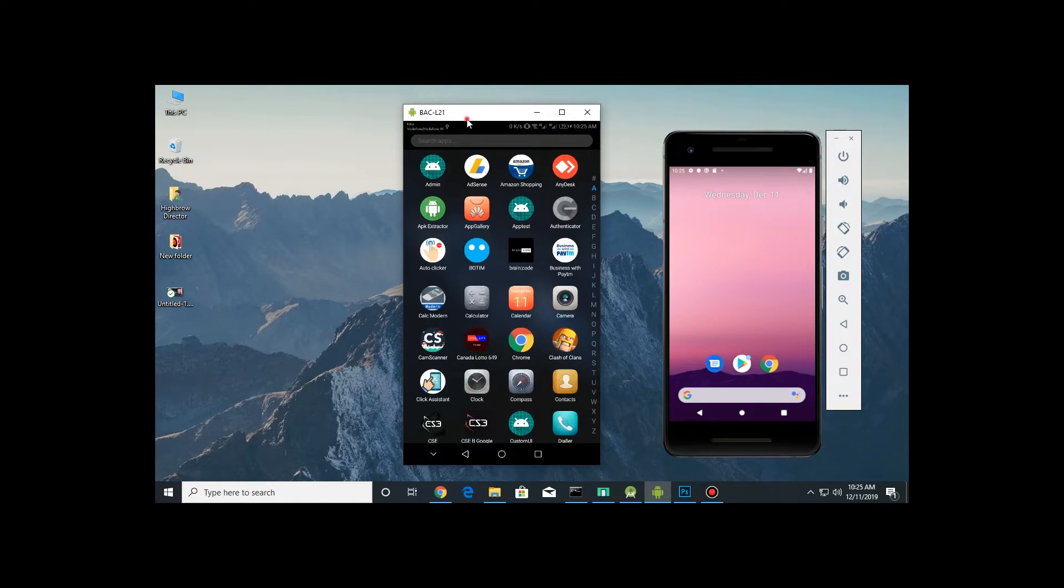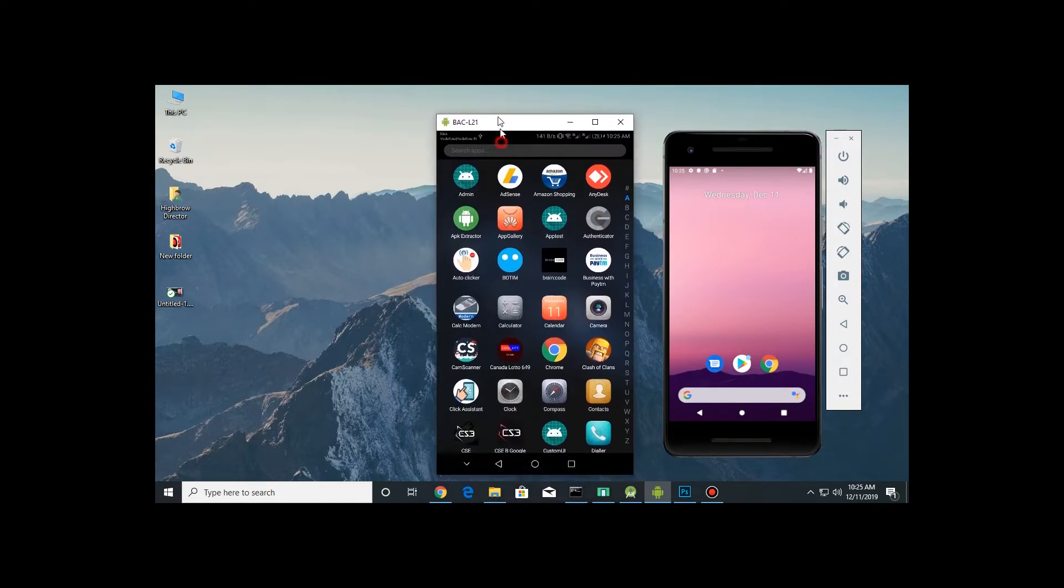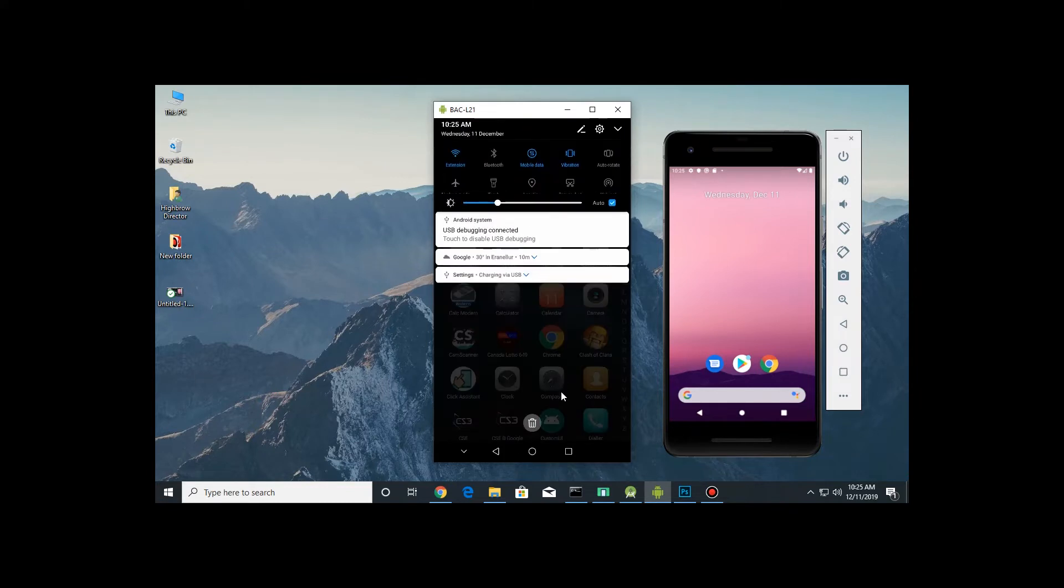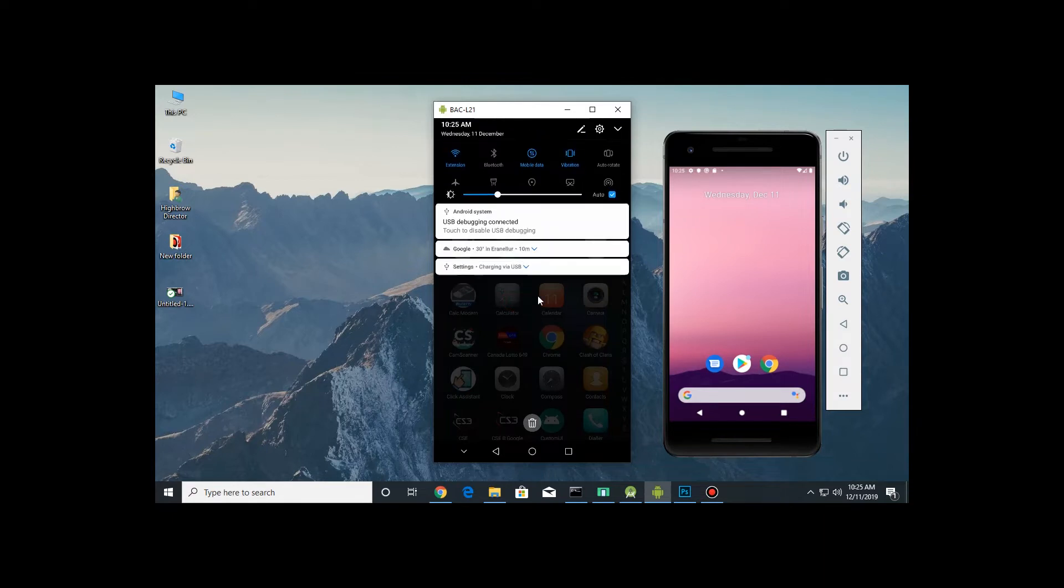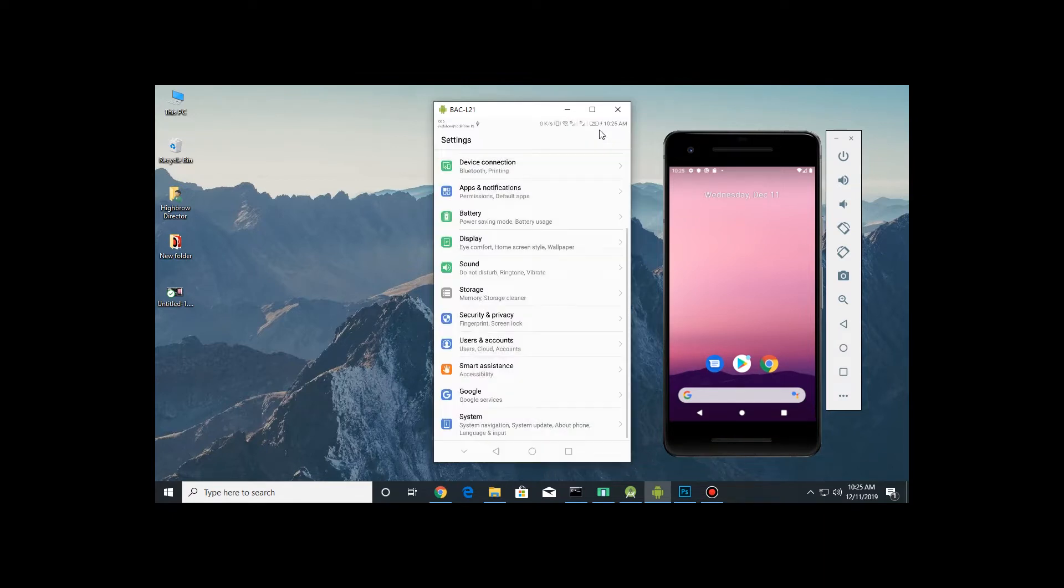To enable this, I will show you the steps. First of all, you need to connect a USB to your mobile and turn on USB debugging. To turn on USB debugging, you need to go to your settings.